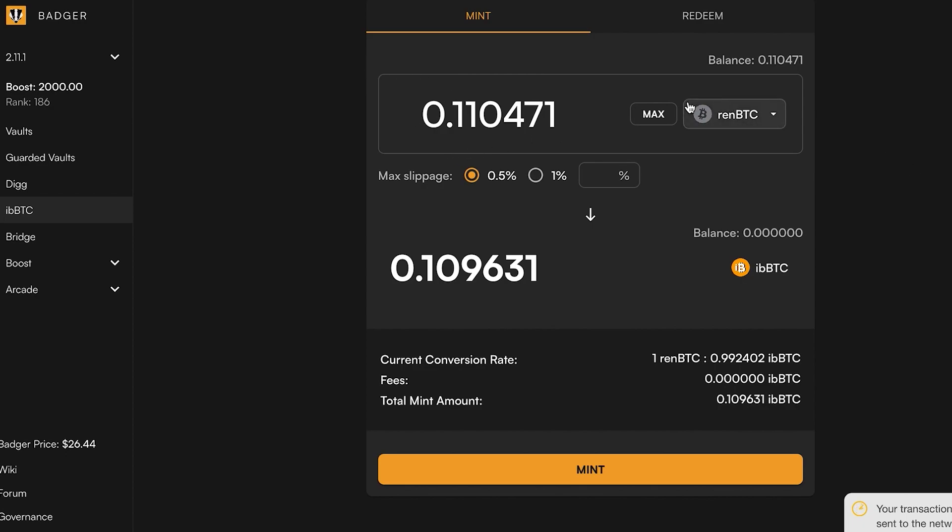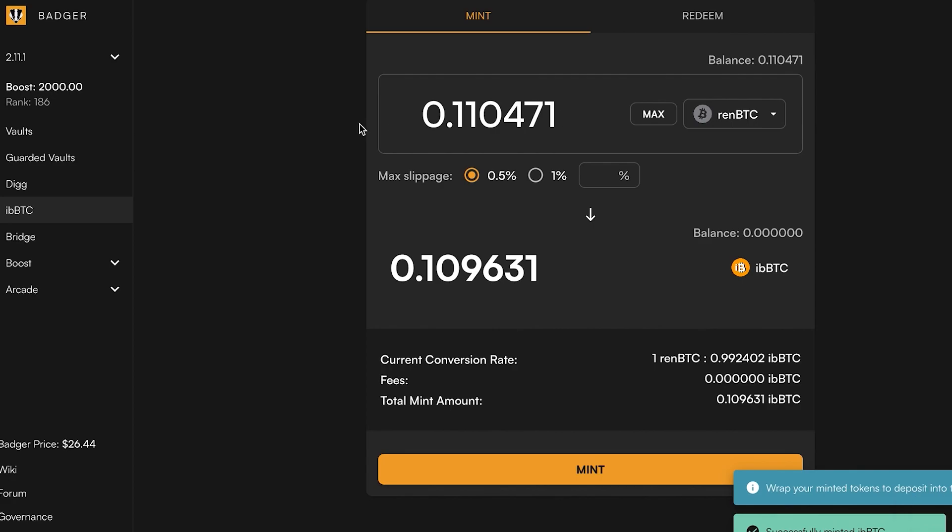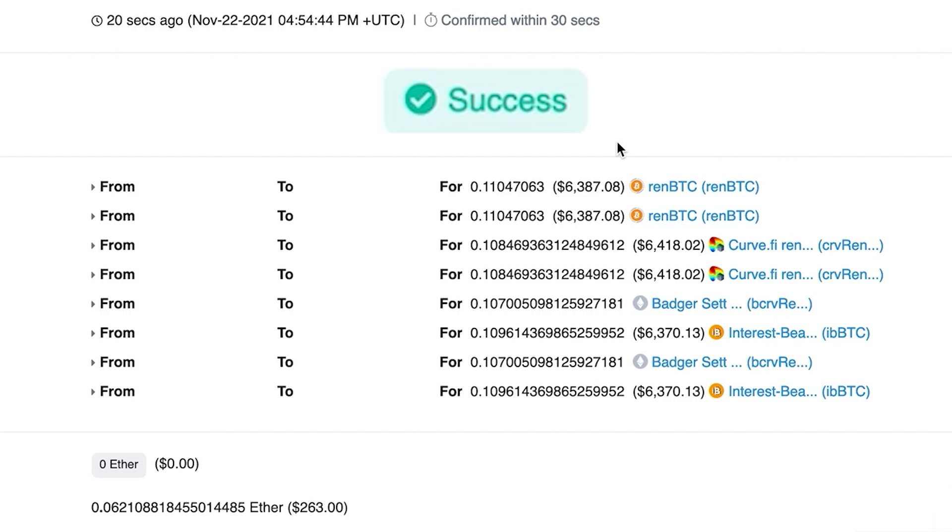While that's confirming, you'll notice that when I'm minting the ibbTC there was a slight bit of slippage going in that mint transaction. So before you do a transaction, you always want to use this calculator and ensure that that slippage is within acceptable limits.